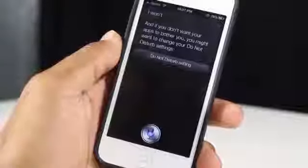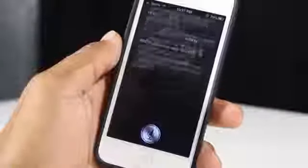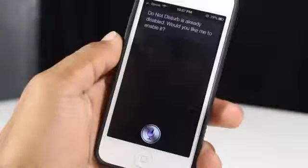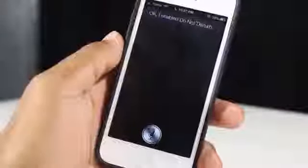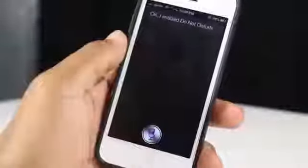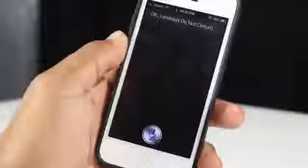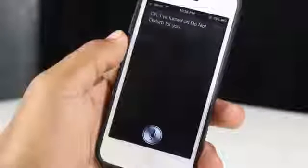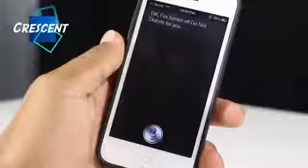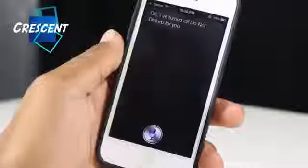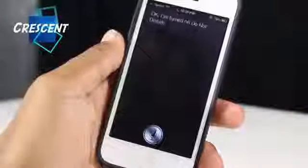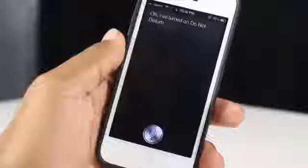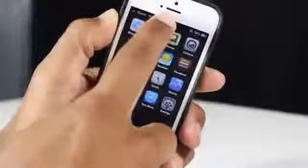As you guys heard, that was a tweak brought to you by Crescent, allowing you to use Siri to enable and disable Do Not Disturb. In the demo, Siri confirmed disabling and then re-enabling Do Not Disturb on command. There are no options to configure and it's also free in the BigBoss repo, so why not check it out?